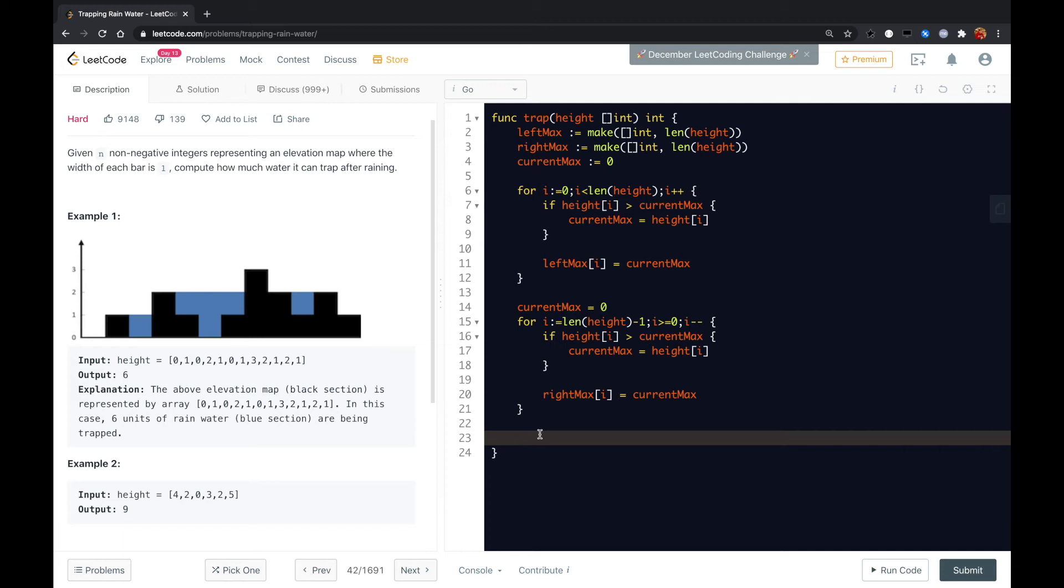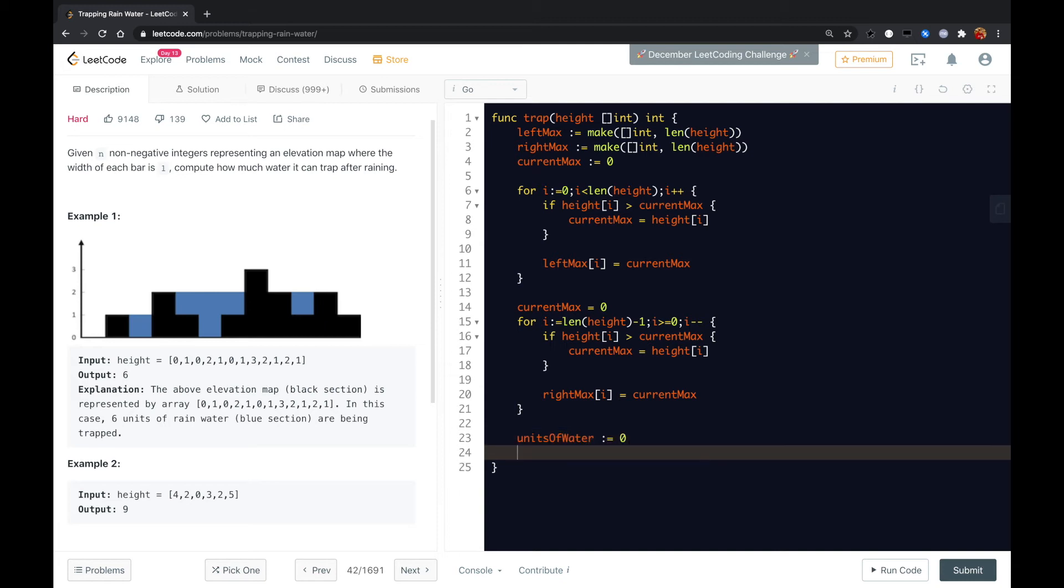And then we could have the variable called units of water. Initialize to zero, and then we loop over this height, zero, i less than the length of the height,